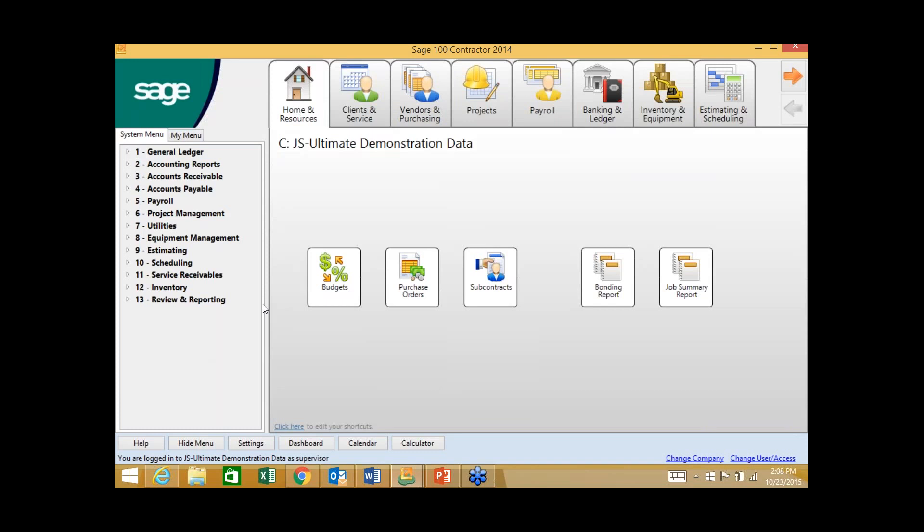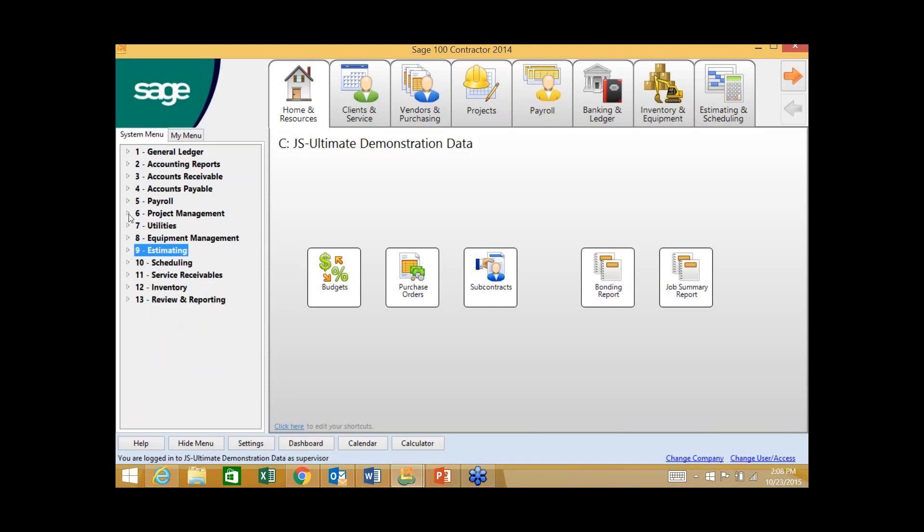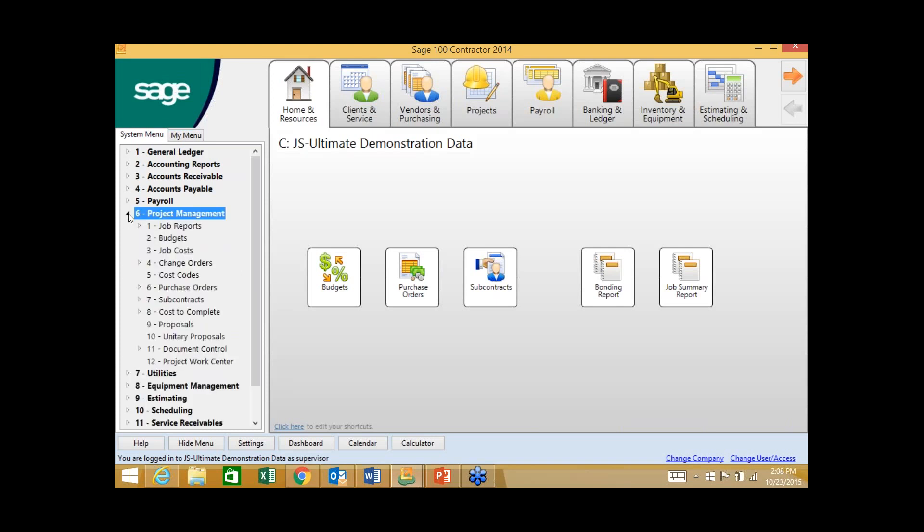When we talk about the next reason, which is better cost controls, I think of having strong budgets, tracking committed costs, managing change events, and then pulling that all over into reporting. Let's go through an example workflow. We could technically start from estimating and have that data flow into budgets, but for today's example we're going to start post-award. We've got a new job and we need to create a budget for it.